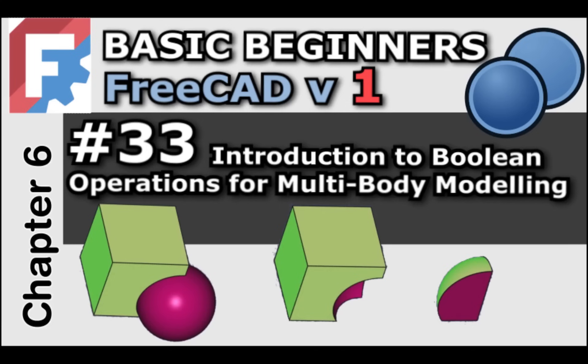Hi everyone, and welcome back to the Beginners FreeCAD series for version one. In this lesson, we're going to venture into FreeCAD's part design Boolean operations.